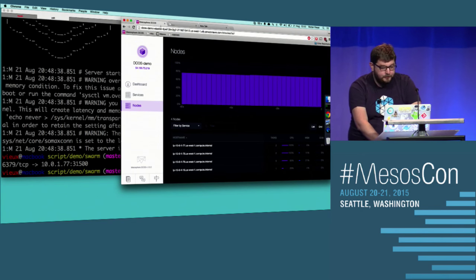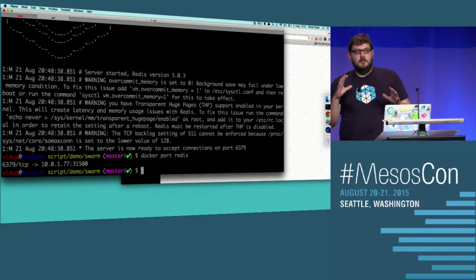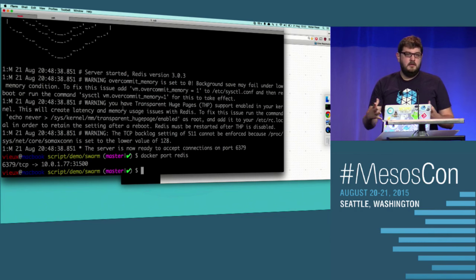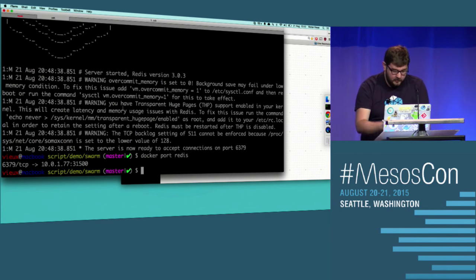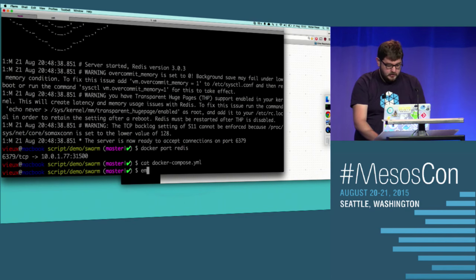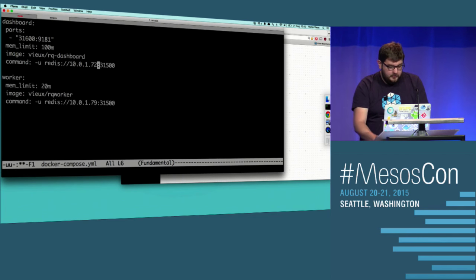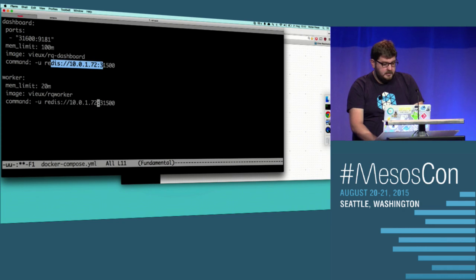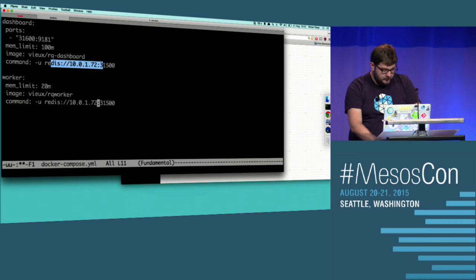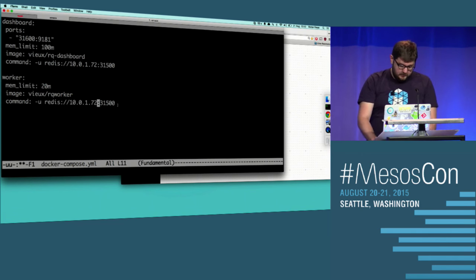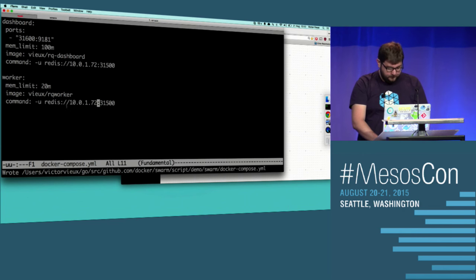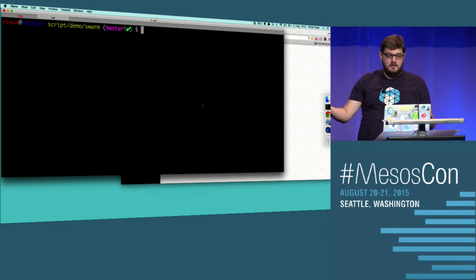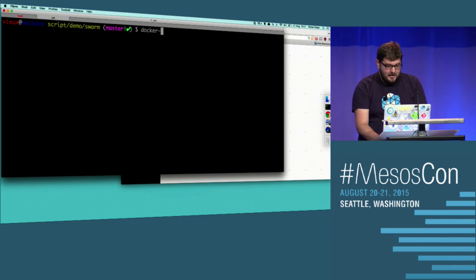Now let's talk about Docker Compose. Docker Compose is a tool by Docker where you describe your entire application stack in a single YAML file, and with one command it starts all the containers. Here I have a demo Compose file with two services: a dashboard web UI exposing a port, connected to the Redis I just started; and a worker that requires only 20 megabytes of RAM, also connected to Redis. Both use Docker images pulled from Docker Hub. If Docker works on Swarm, Compose works on Swarm — I'll run Docker Compose up -d.